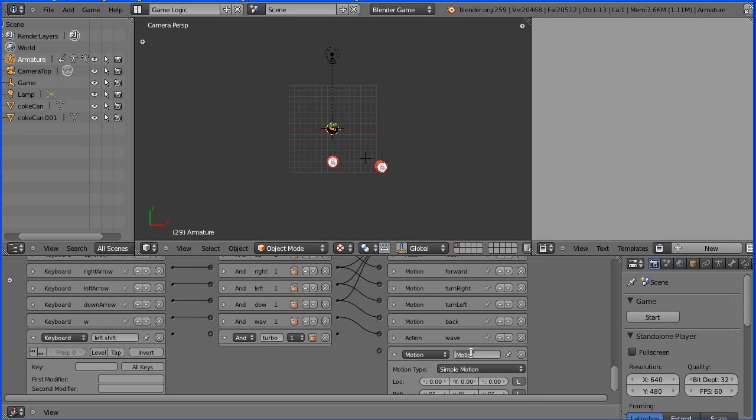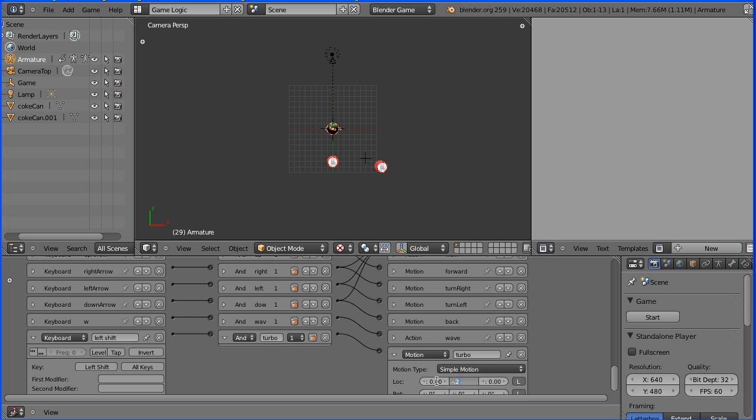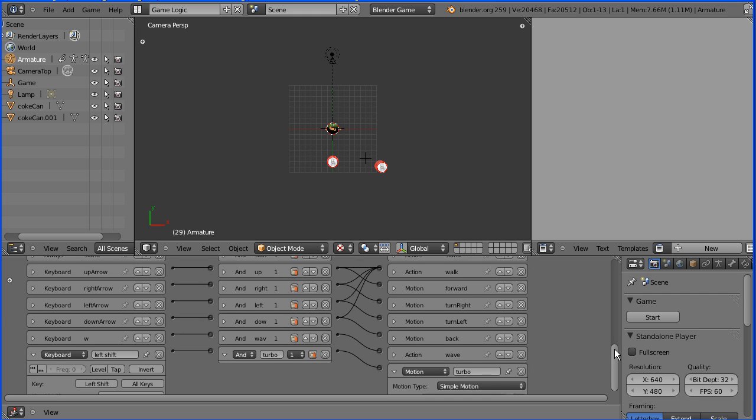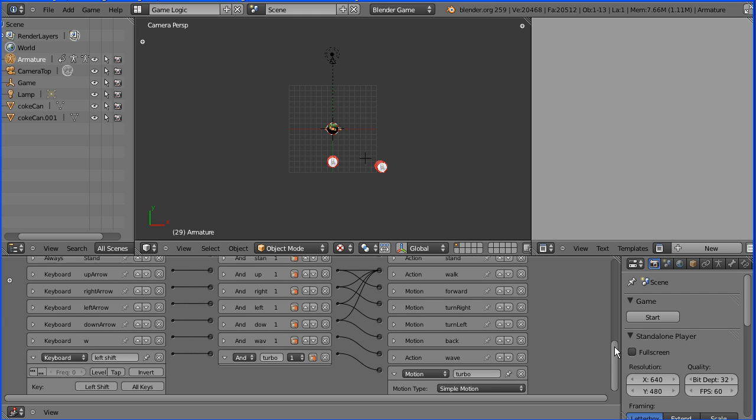And the motion actuator I'll call the same. Turbo. So this will detect pressing the left shift key. Connect this up. The signal will go through the AND gate. And we'll go minus 0.2 blender units, which is four times the distance. Four times as quick. And with the up arrow pressed and the shift key will go four times as quick.